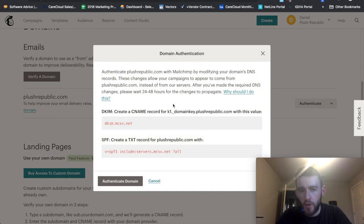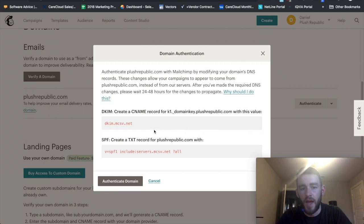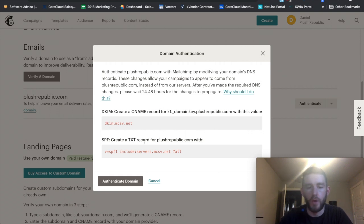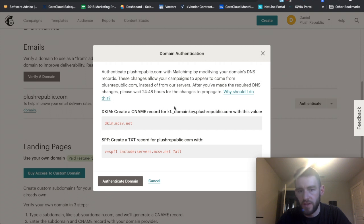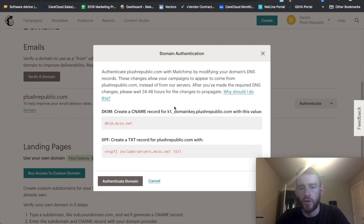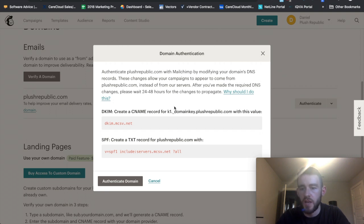What it'll do is it'll present me with a DKIM and an SPF, a little snippet of code here. And this looks a little bit intimidating maybe if it's your first time doing it, but it's actually pretty simple. All you have to do is go to your DNS where you purchase your domain and set up a CNAME record and a text record.